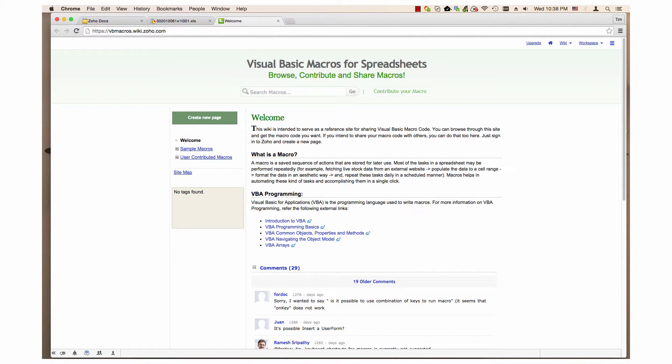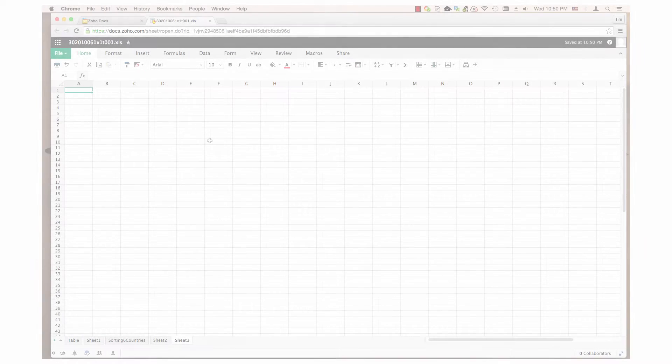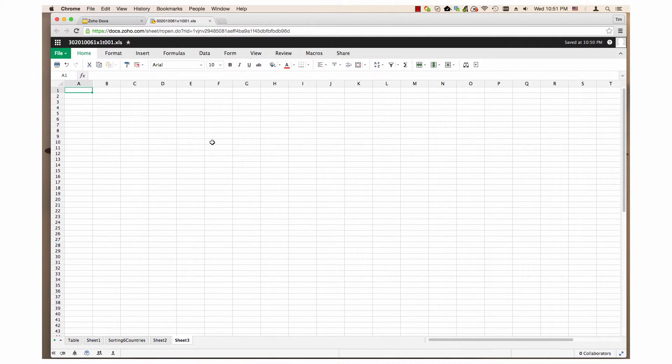Now let me show you how to record a macro. Recording a macro in Zoho Sheet is very similar to recording one in Microsoft Excel. First click record macro from the macro menu.